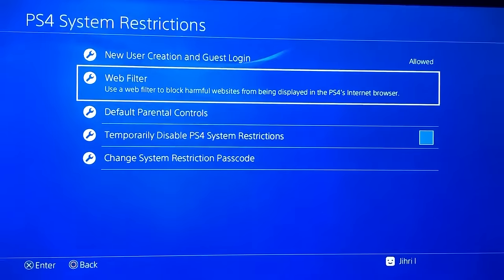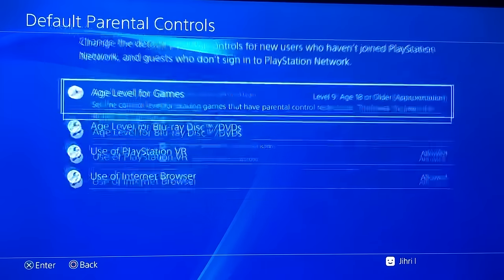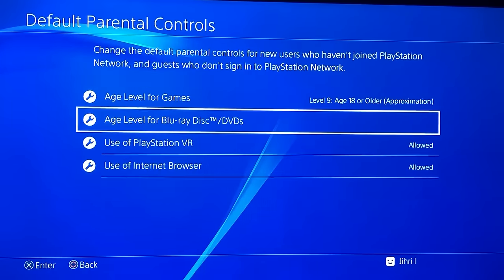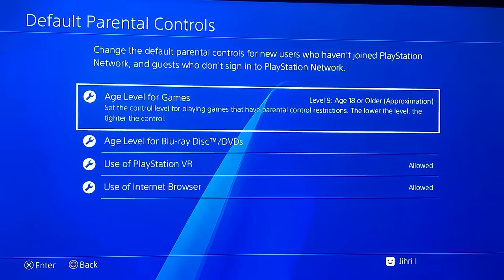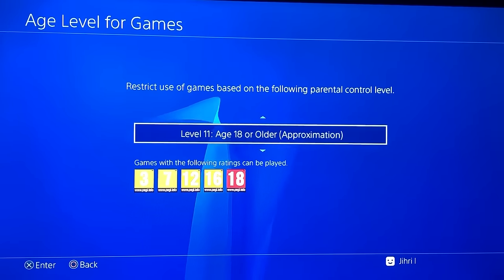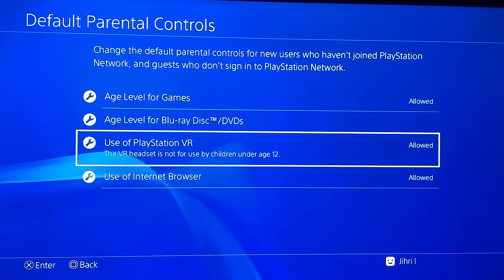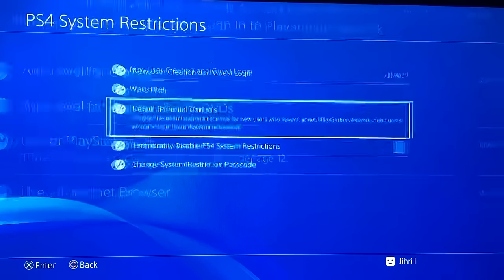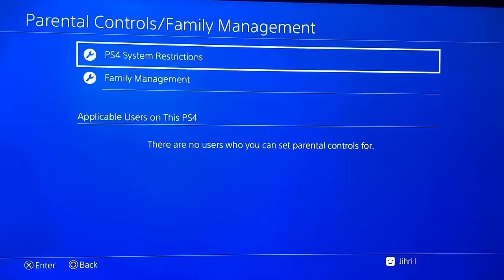On Default Parental Controls, you want to allow everything that's listed. Make sure it's all allowed. Once you've allowed everything, you are good to go — you've removed parental controls.